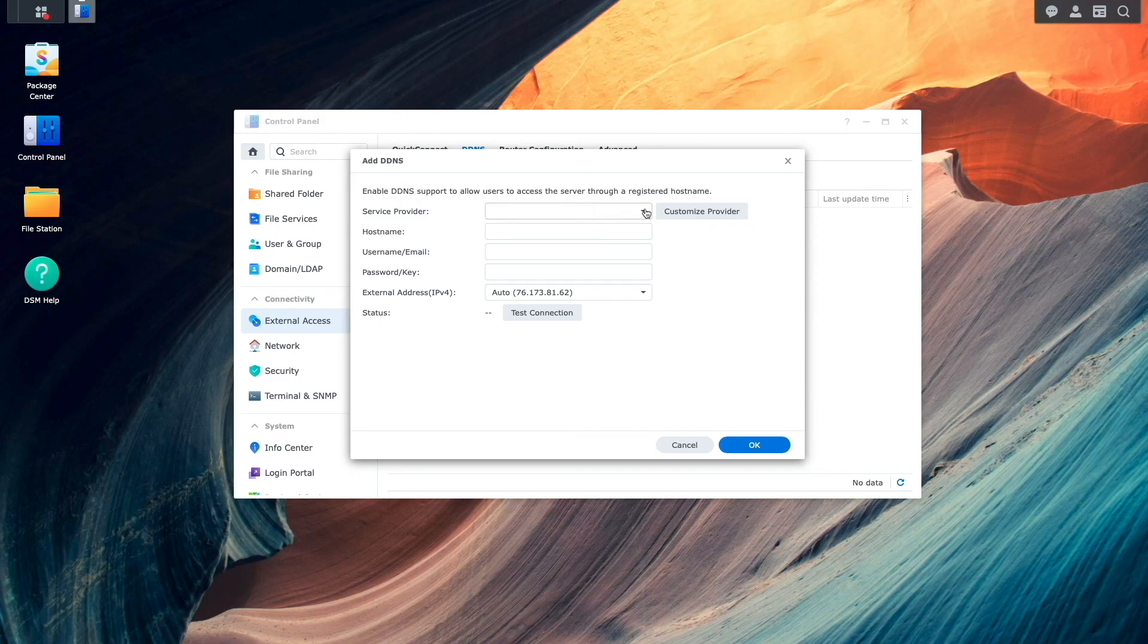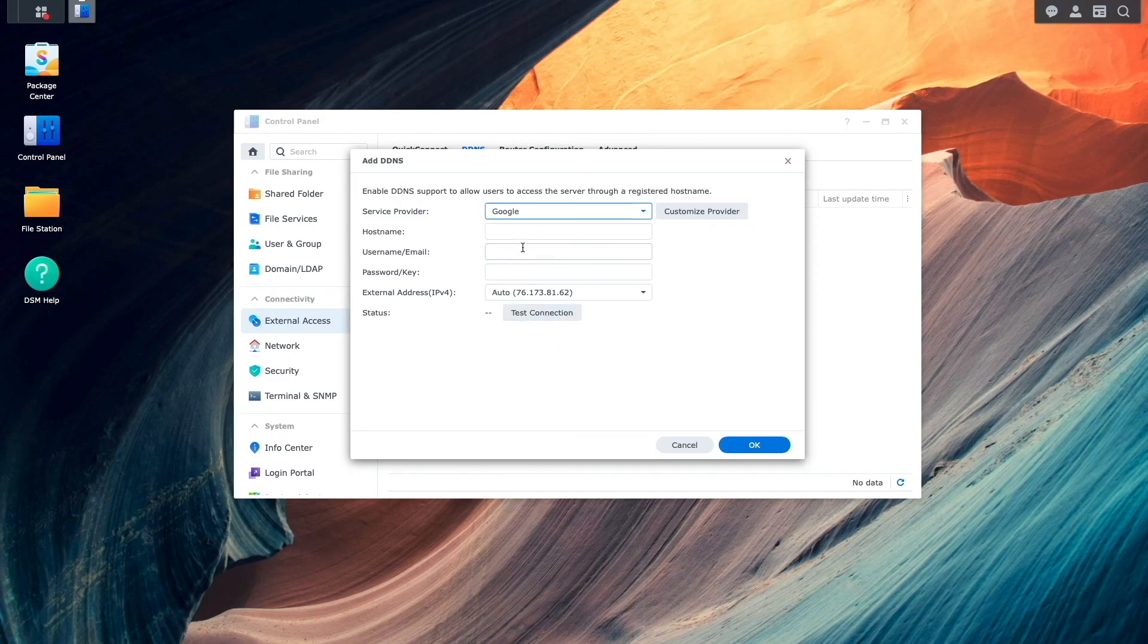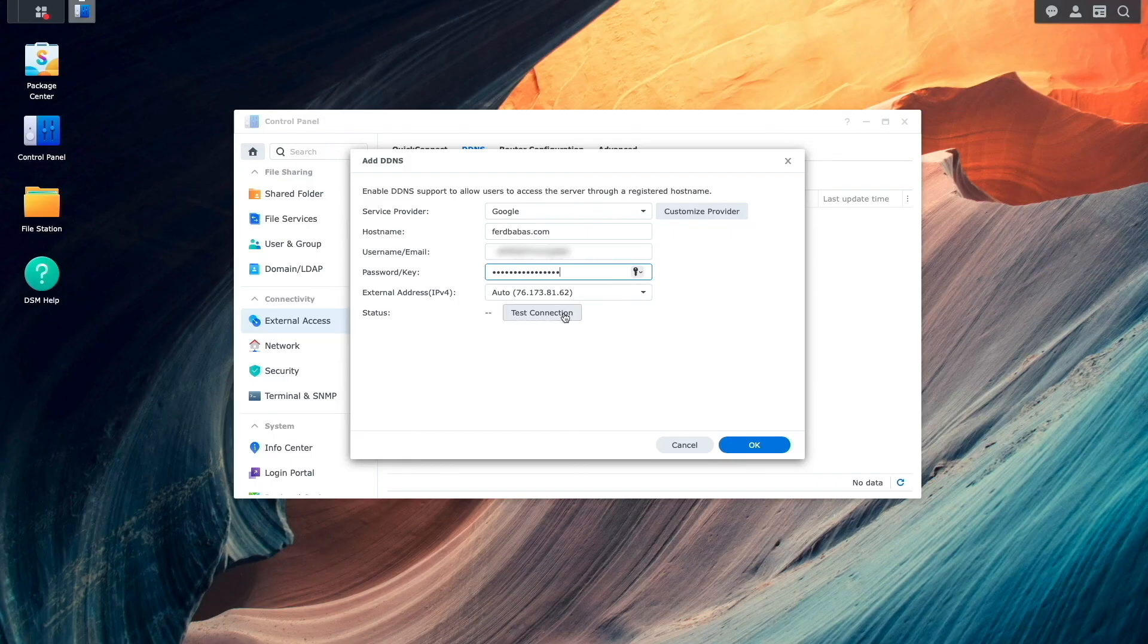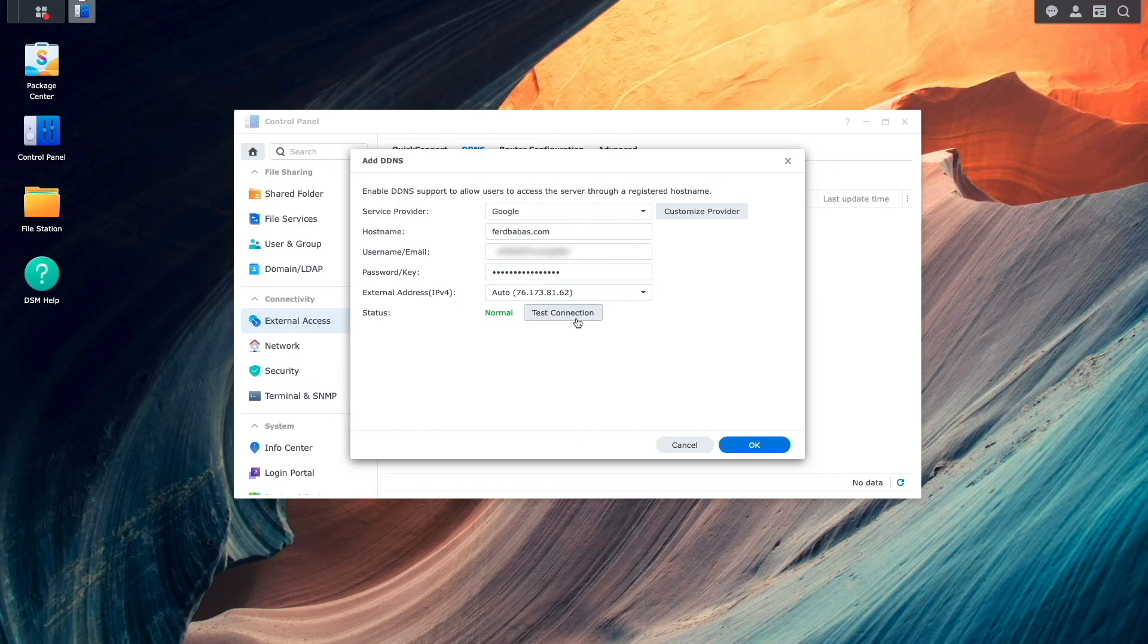For service provider, I'll select Google, then enter in the host name I would like to set up, along with the username and password that I got from the Google domains dynamic DNS listing, then click test connection. The test completed with a status of normal, so I'll finish up the setup by clicking OK.